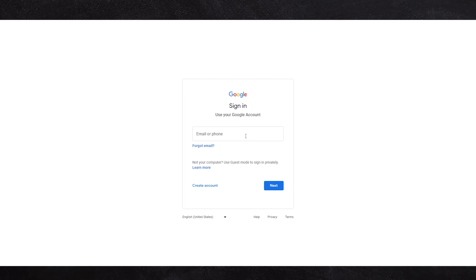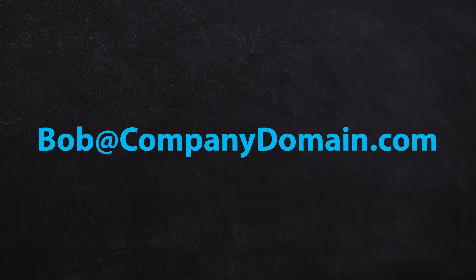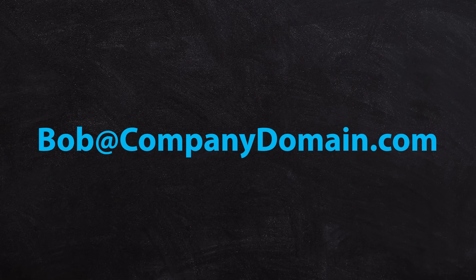Google Chat is a free tool, but you do have to have a Google account of some sort to be able to access it. That means it either needs to be a Gmail consumer account or a Google Workspace business account. Either one may have an @gmail.com address or an address at any domain you like.